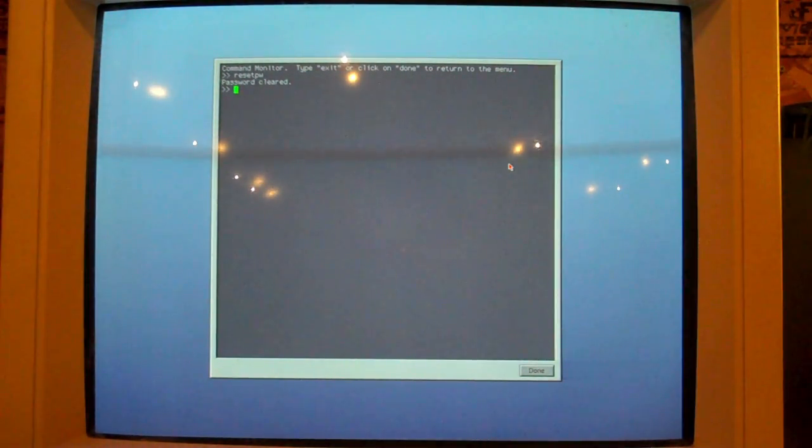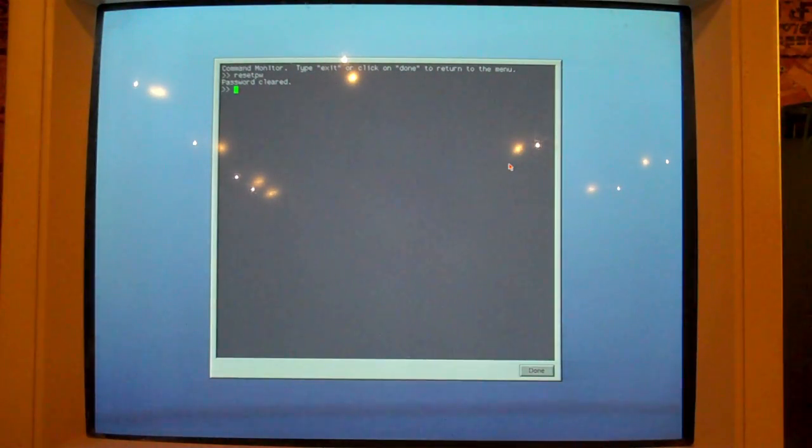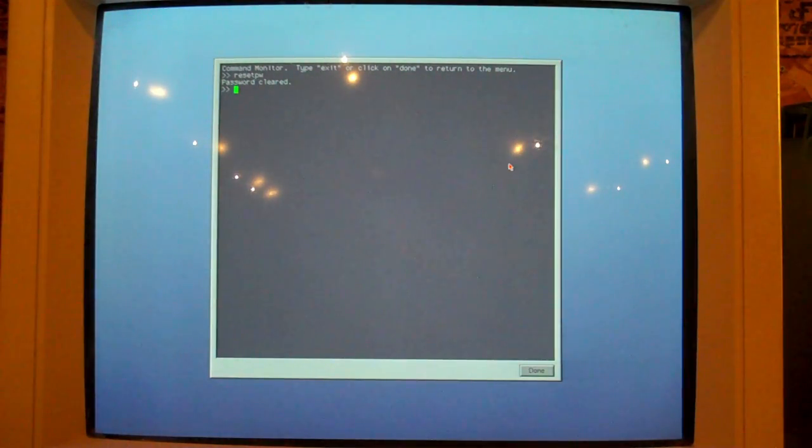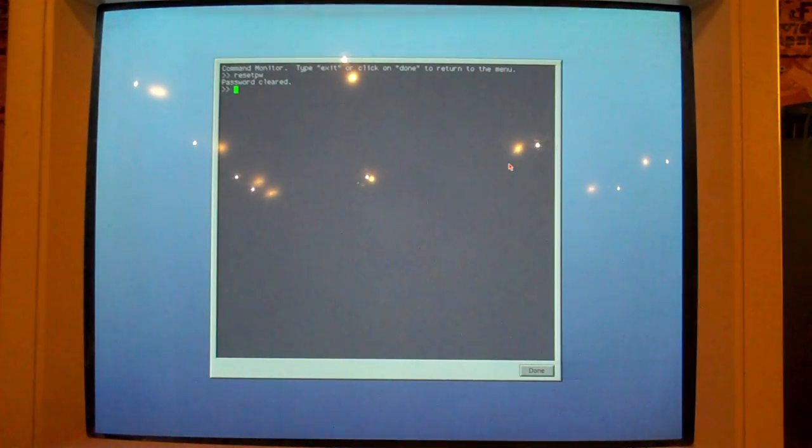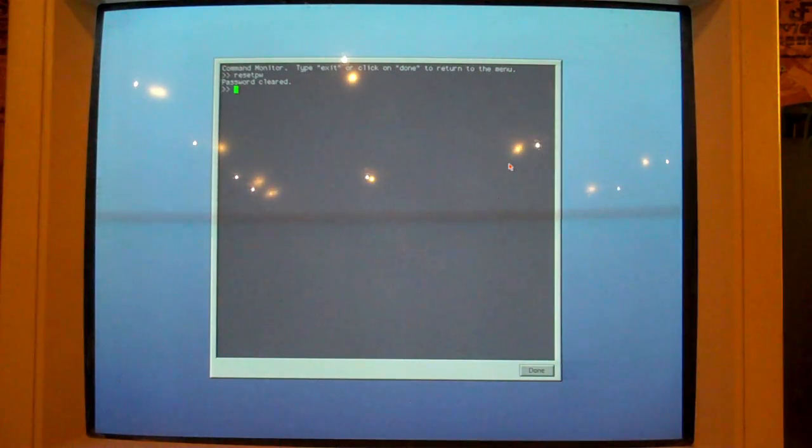It will be passwordless. Huzzah! Thank you very much for watching. Have a good one.